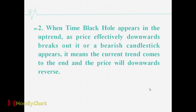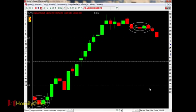The second point: when Time Black Hole appears in the uptrend and the price effectively breaks downward through it, or a bearish candlestick appears, it means the current trend comes to an end and the price will reverse downward. For example, when the Time Black Hole appears in the uptrend and the candlestick falls below the Time Black Hole, it tells us that the market will go down.